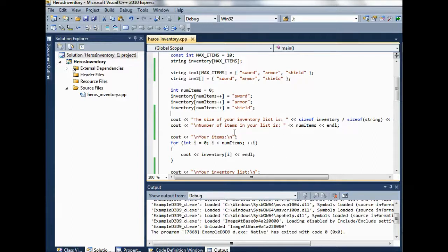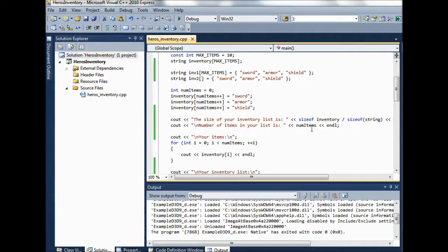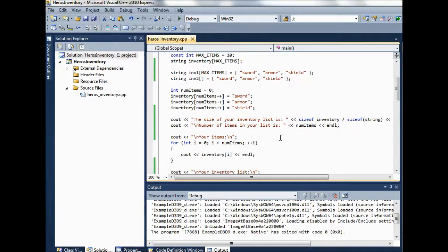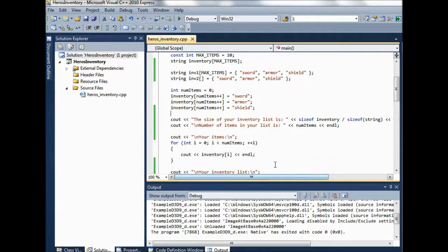But then the number of items, the actual number of items in the list is num items. That's going to be just three. There's just going to be three items in the list at this point, because we've just added sword, armor, shield, and we just incremented from zero. We incremented to one, two, and then three.